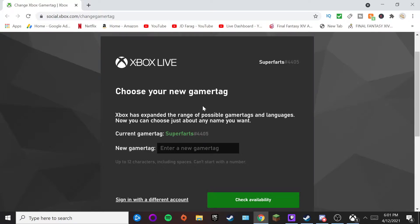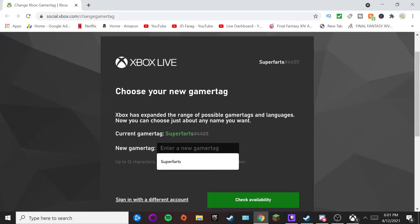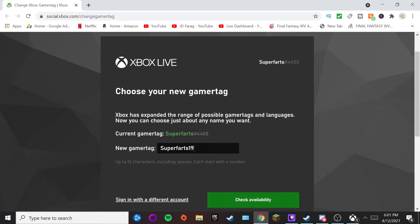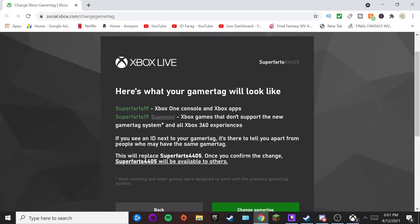Click on 'Change Gamertag' and a website will pop up. So what I'm going to do is change my name — my name is 'superfarts' right now — and I'm going to pick out the same name with some numbers. So I'm going to pick that out, and that is my new gamertag username.